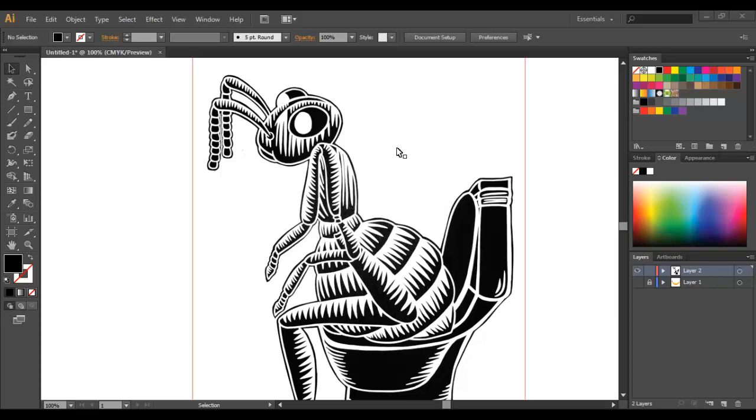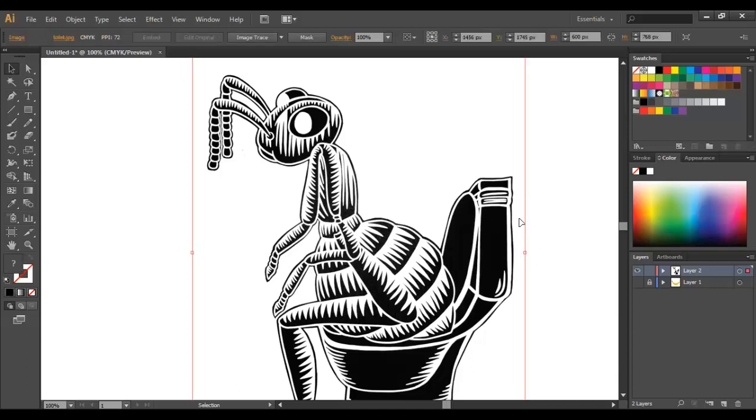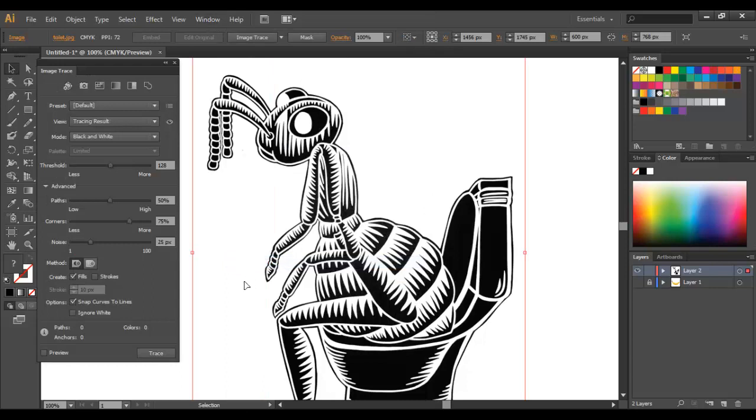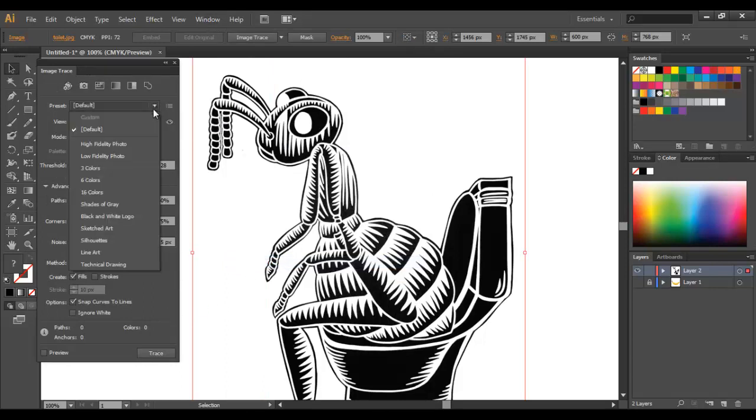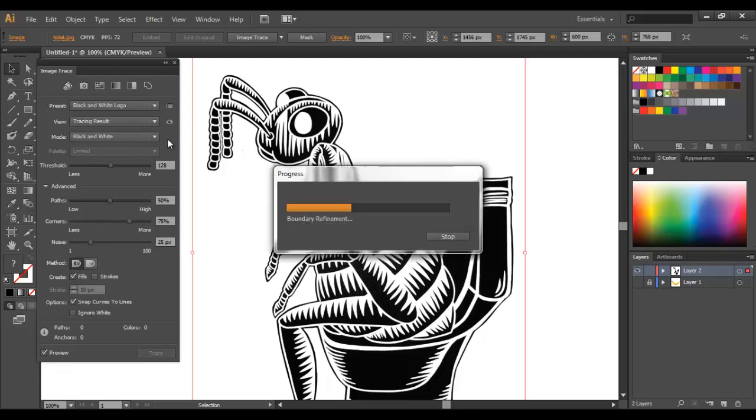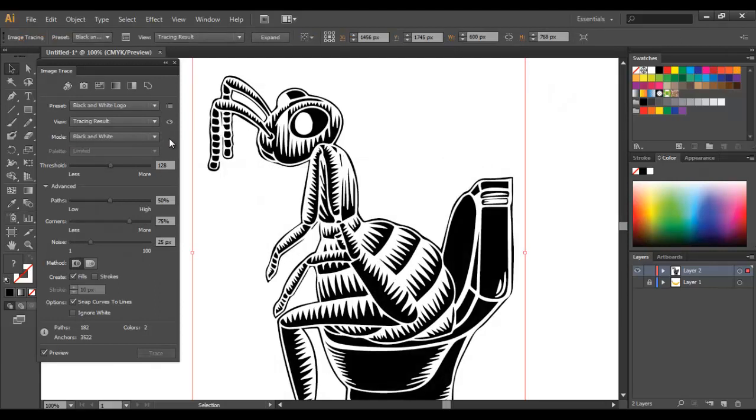We're going to select this image just by clicking on it, and then we're going to come up to Window and choose Image Trace so that our panel comes up. Now we're going to choose black and white logo, and that's the setting that you would choose for any sketch that you do or any black and white image.